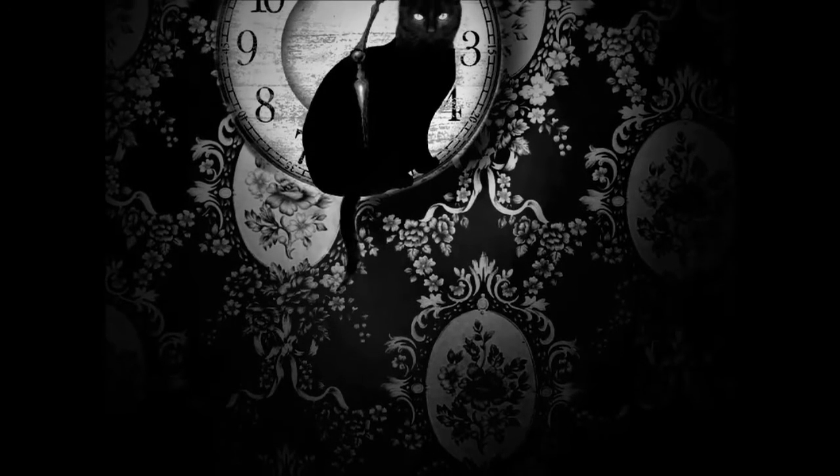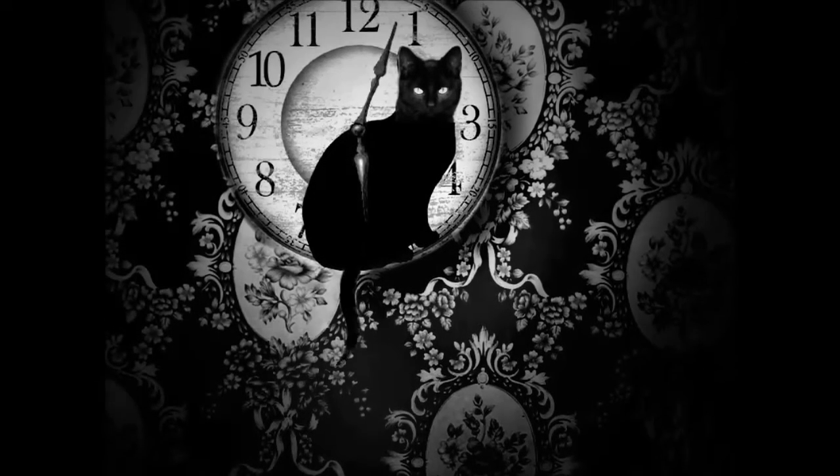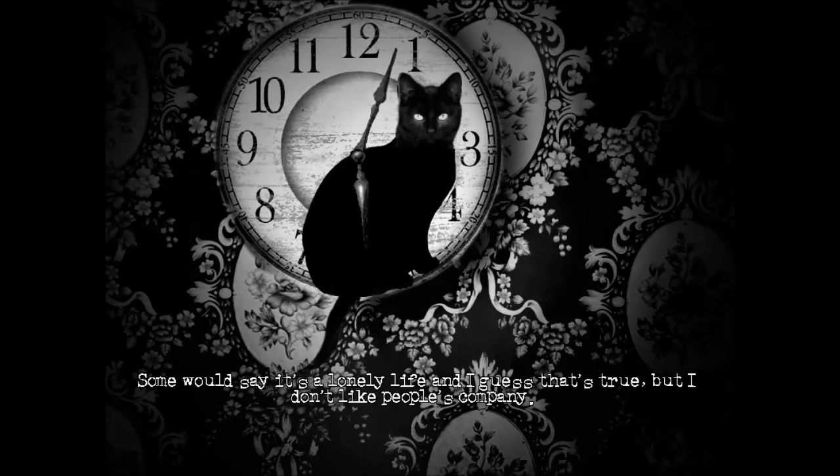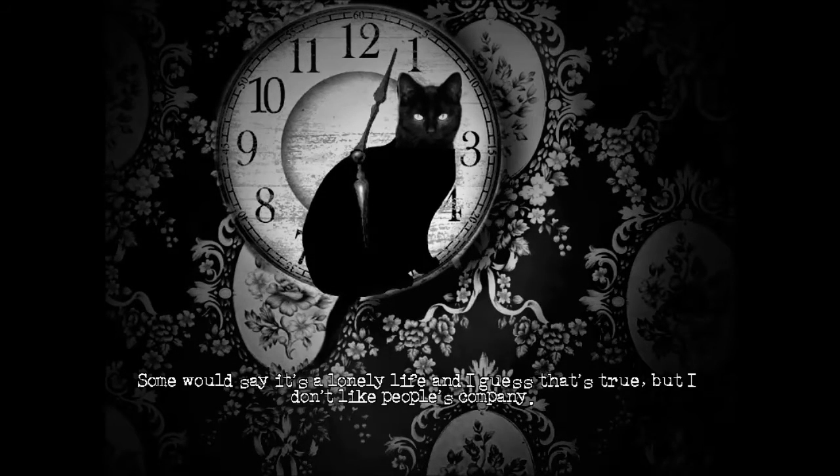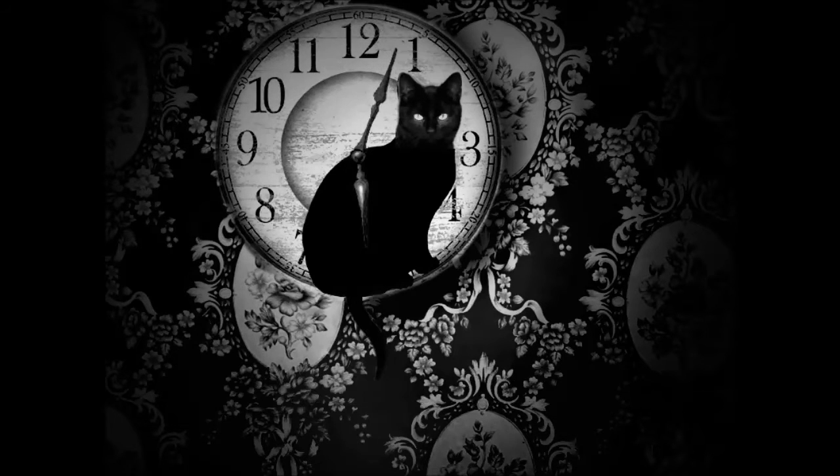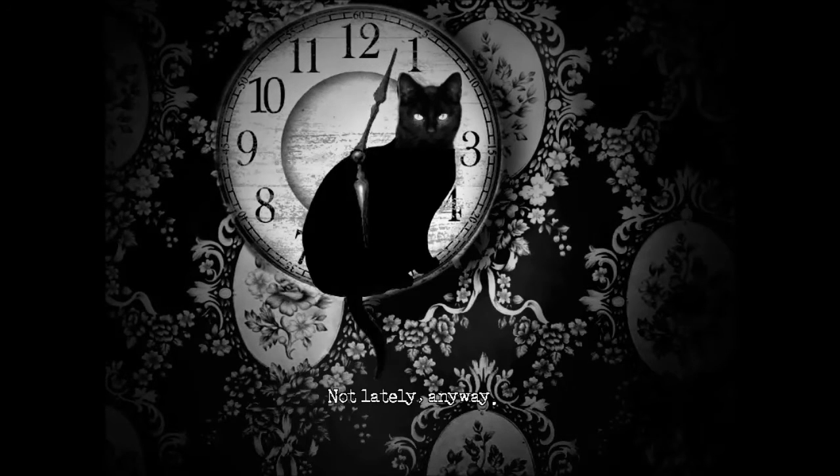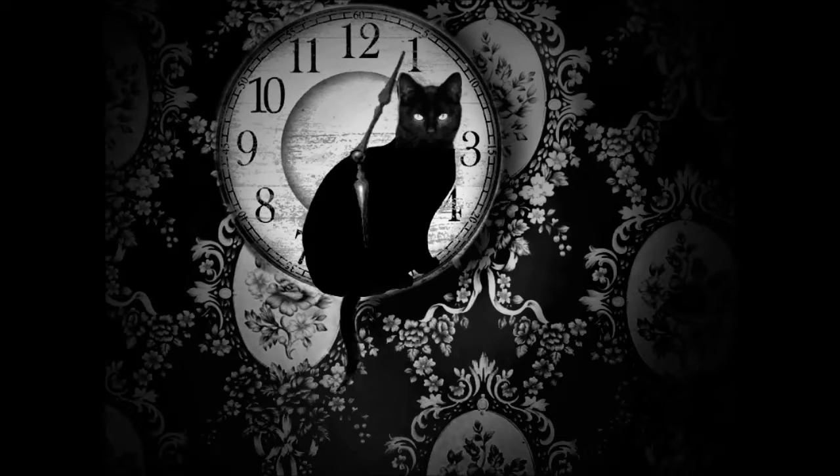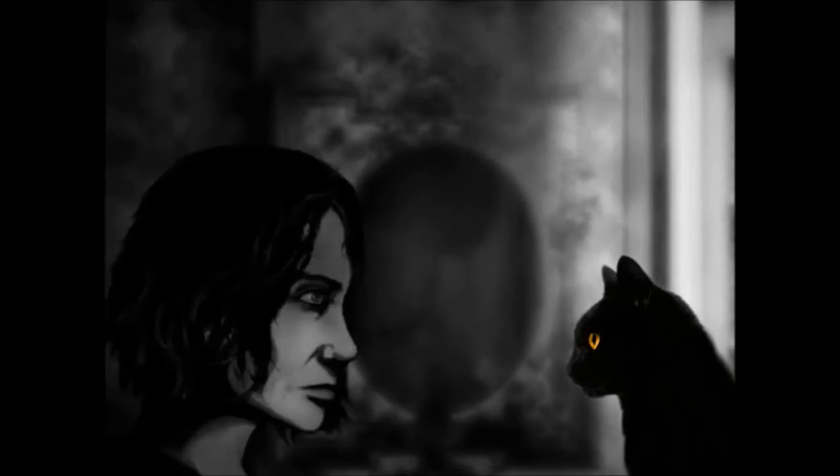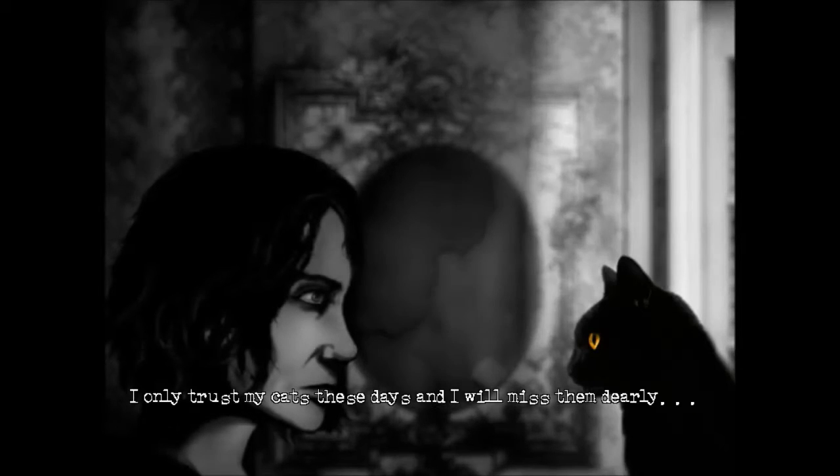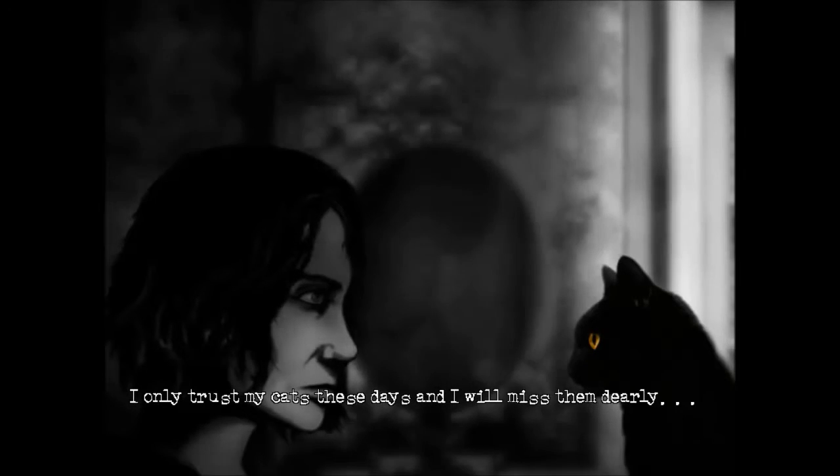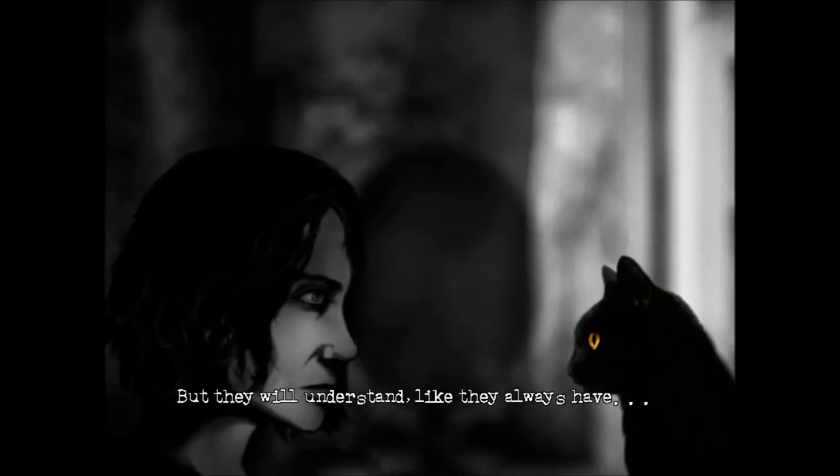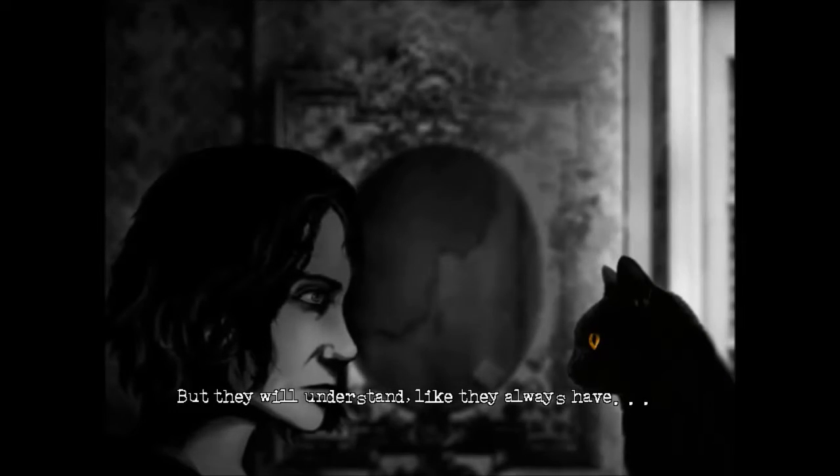That's a kitty. I used to have a black cat. Her name was Stormy. She was awesome. But she got old. Some would say it's a lonely life, and I guess that's true, but I don't like people's company. Not lately, anyway. I only trust my cats these days, and I will miss them dearly. But they will understand. Like they always have.